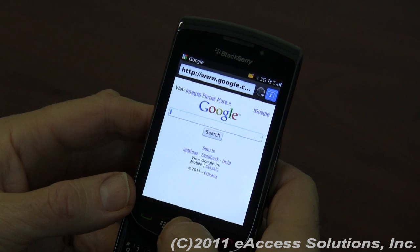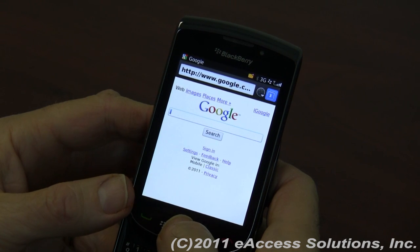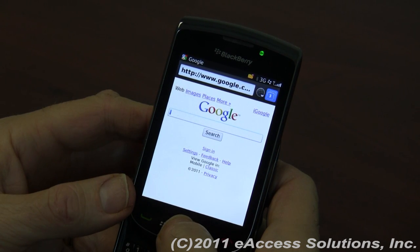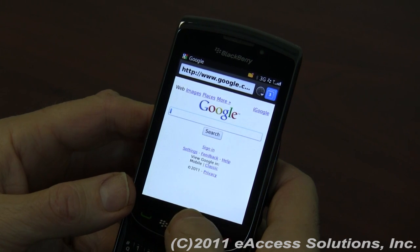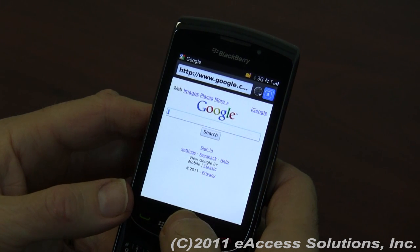Hi, this is George from eAccess Solutions Tech Support. We're continuing with some of the new features found in RIM OS 6 for BlackBerry, and right now we're going to demonstrate using the browser.